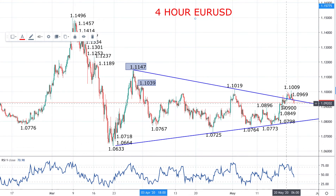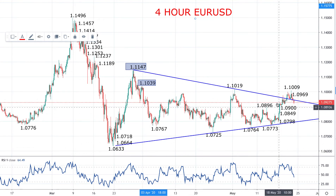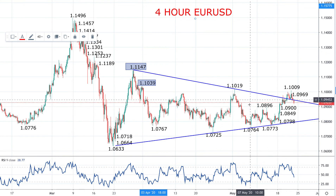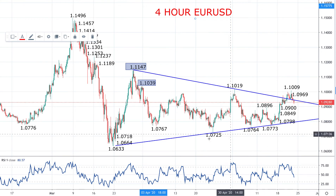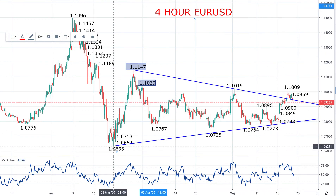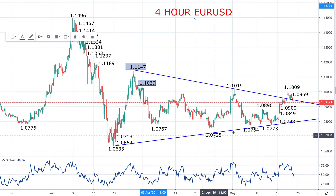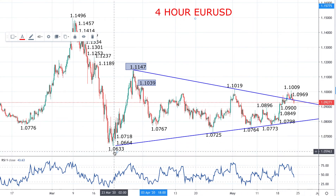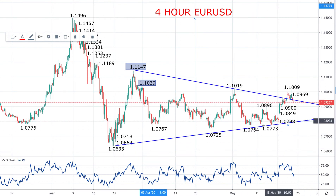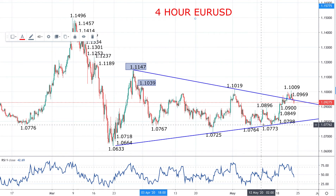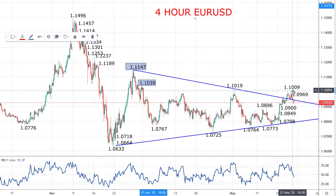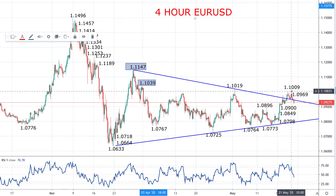Strong push higher breaking out above this triangle trendline from the top side, up through various resistances. A little double bottom in here at 108.96, having defended this important triangle trendline support that comes up from the late March low on numerous occasions throughout May, then impulsively moving away from there on Monday and up to 110.09 in the past 24 hours.